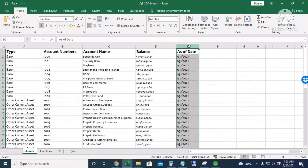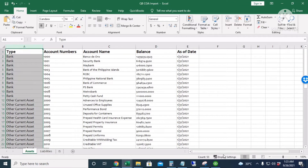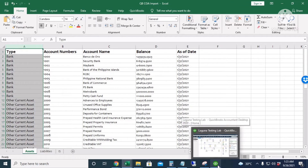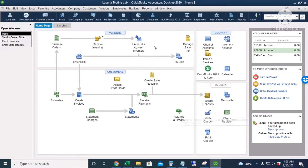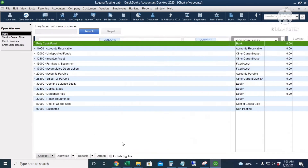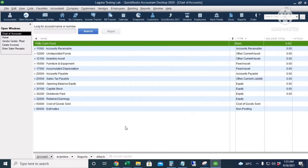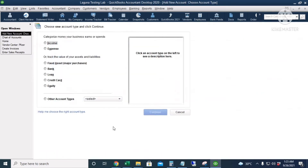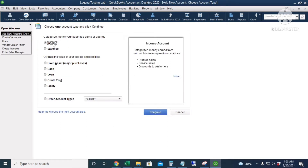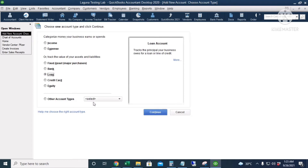It also has the balances and the as-of date for the balances. The account types should be exactly the same spelling as what we have in QuickBooks. In our chart of accounts, when we add a new account it will ask you to choose the account type, so it should be the same spelling.